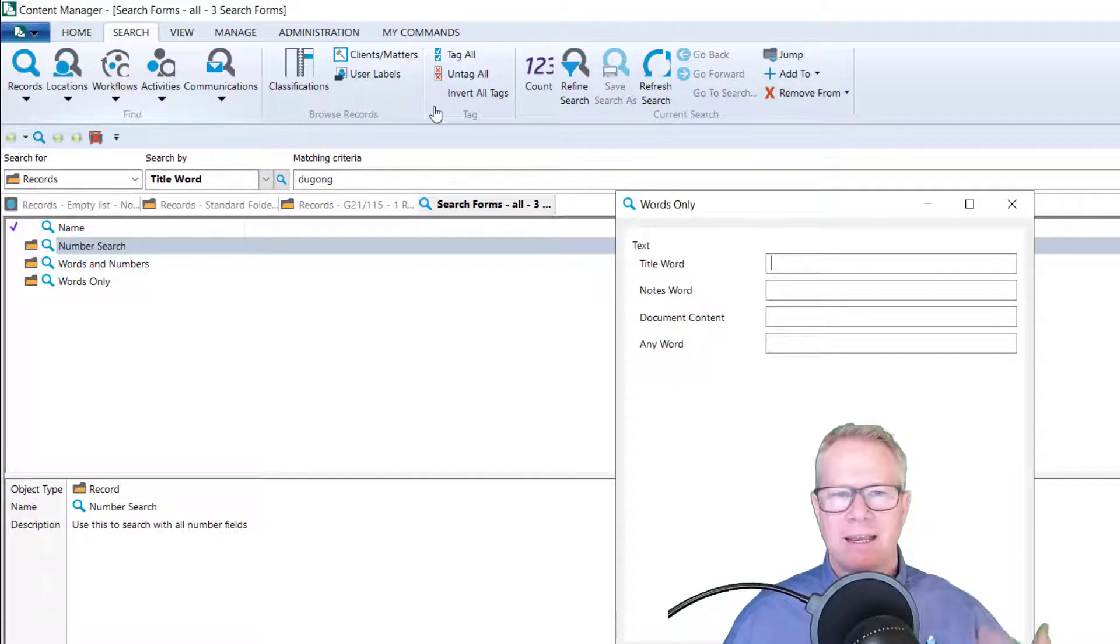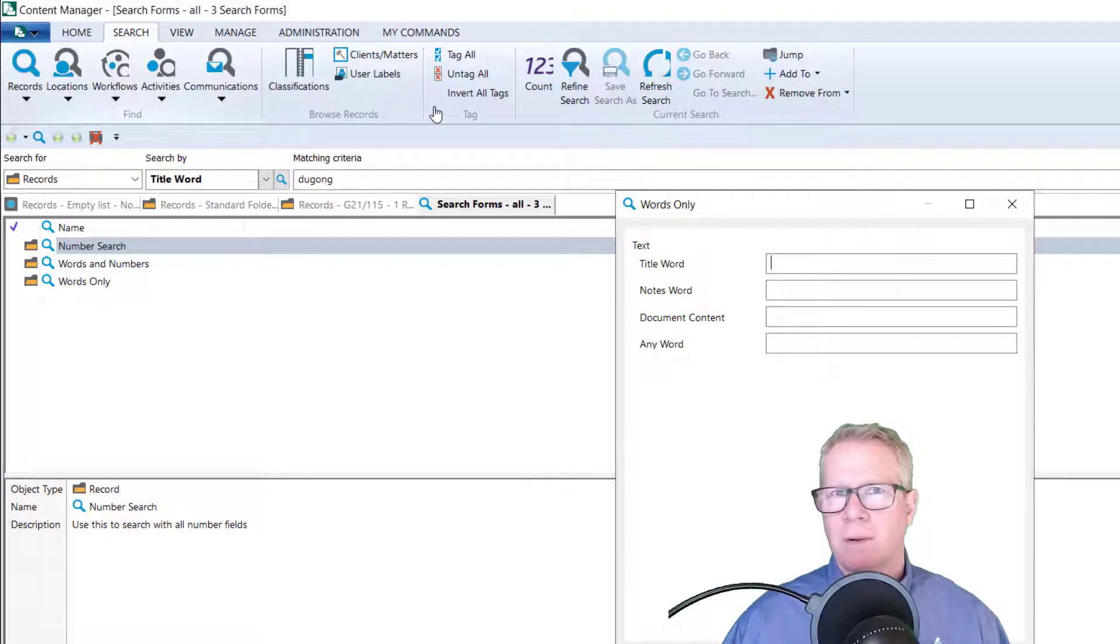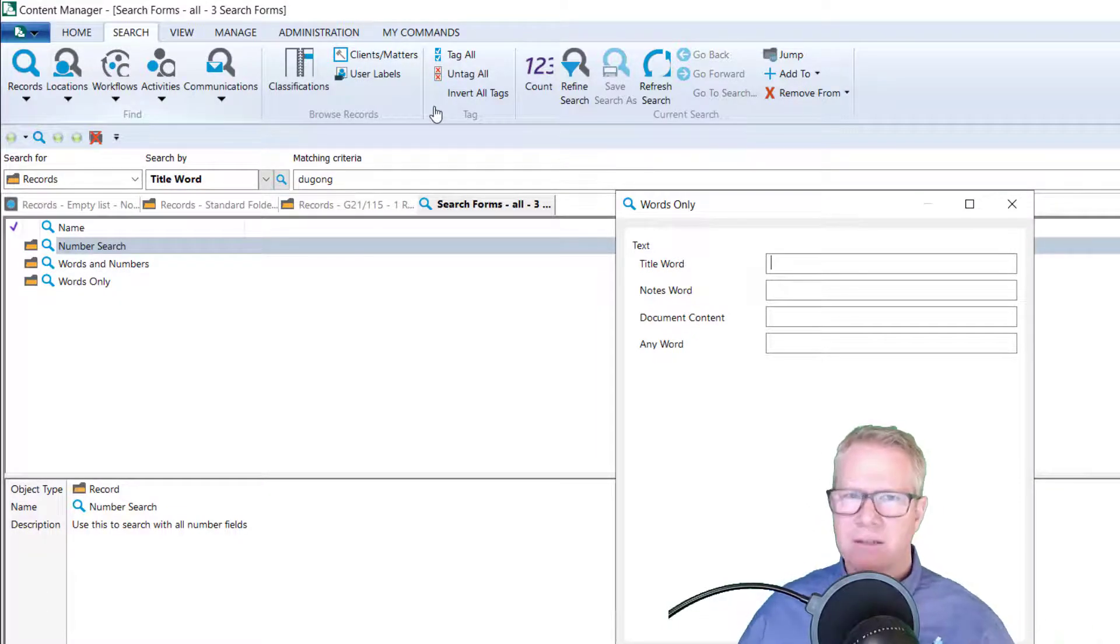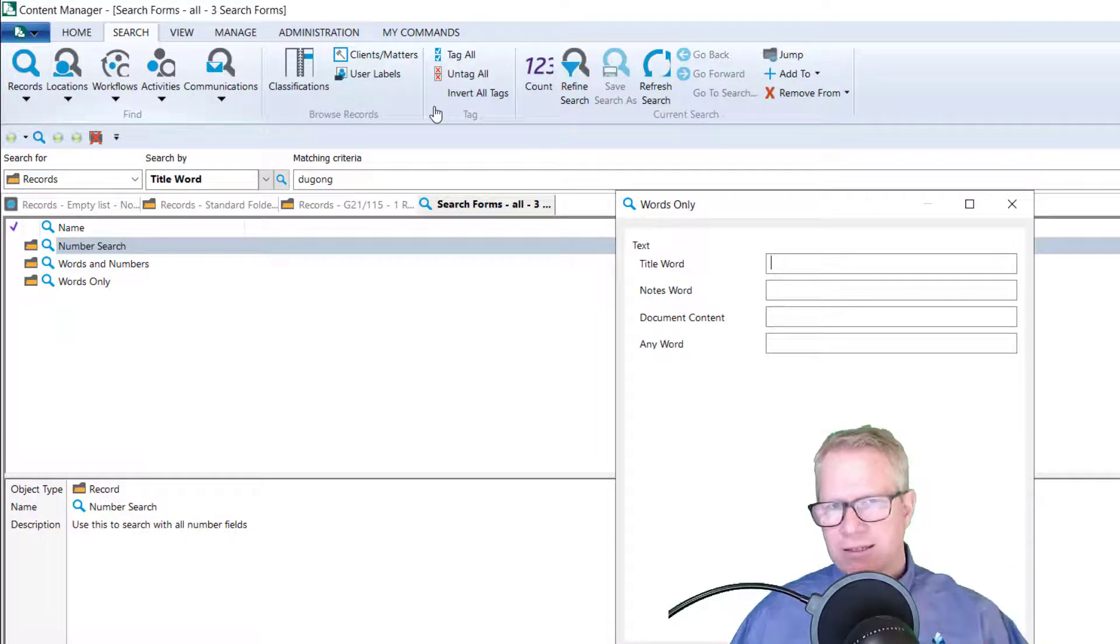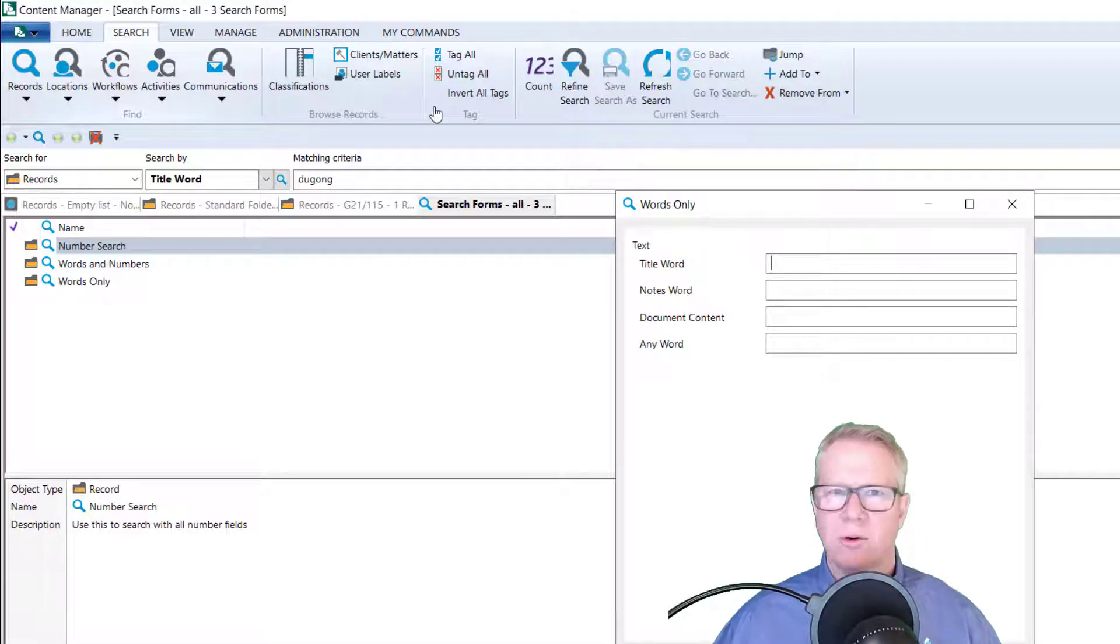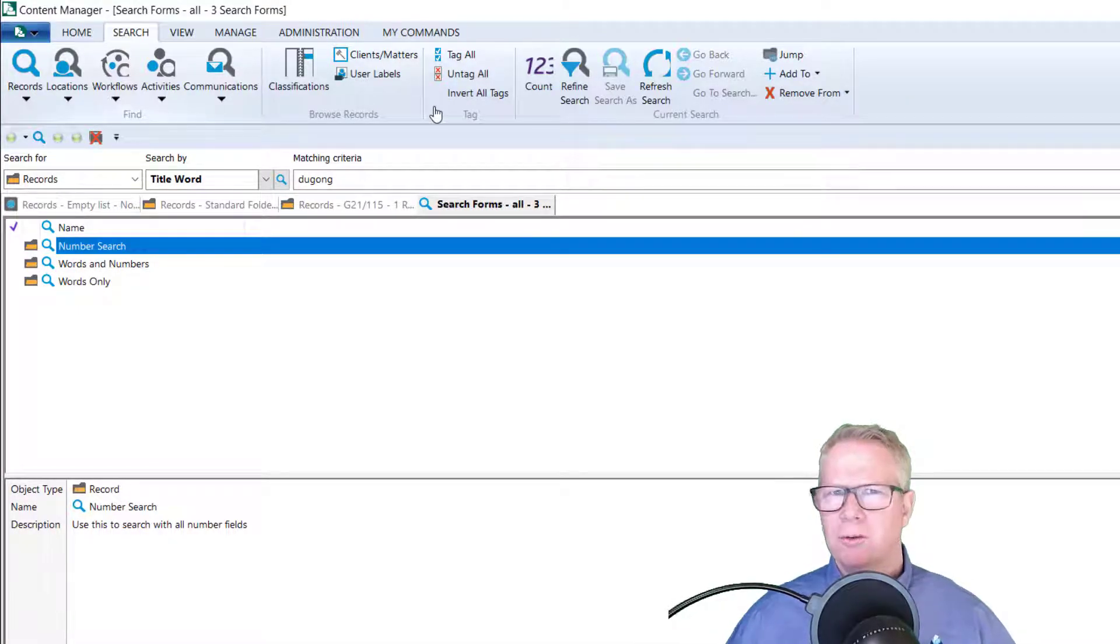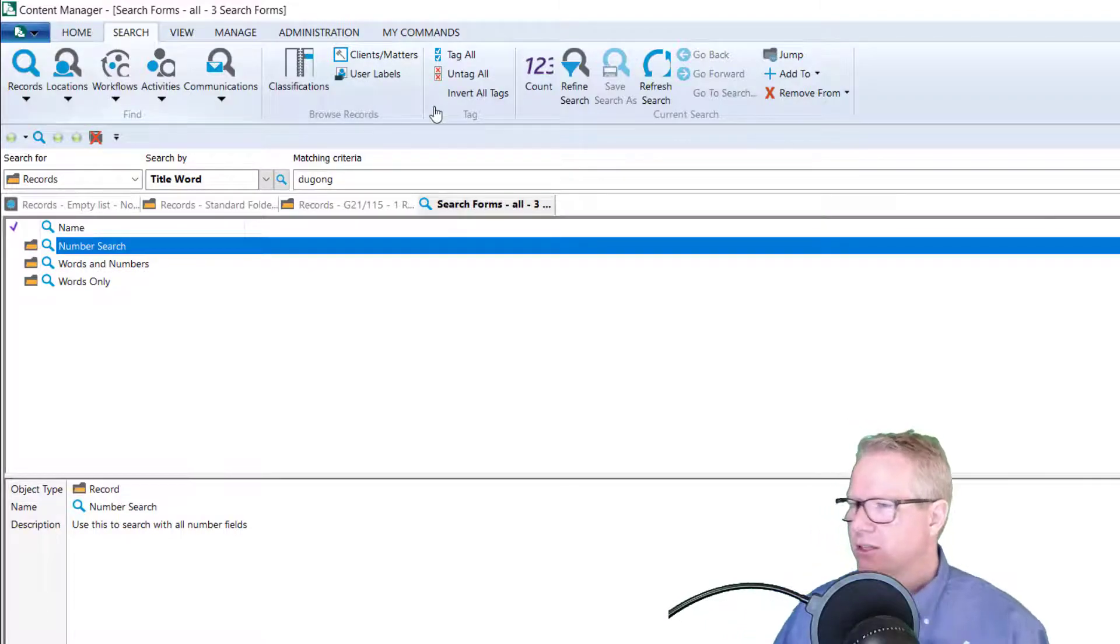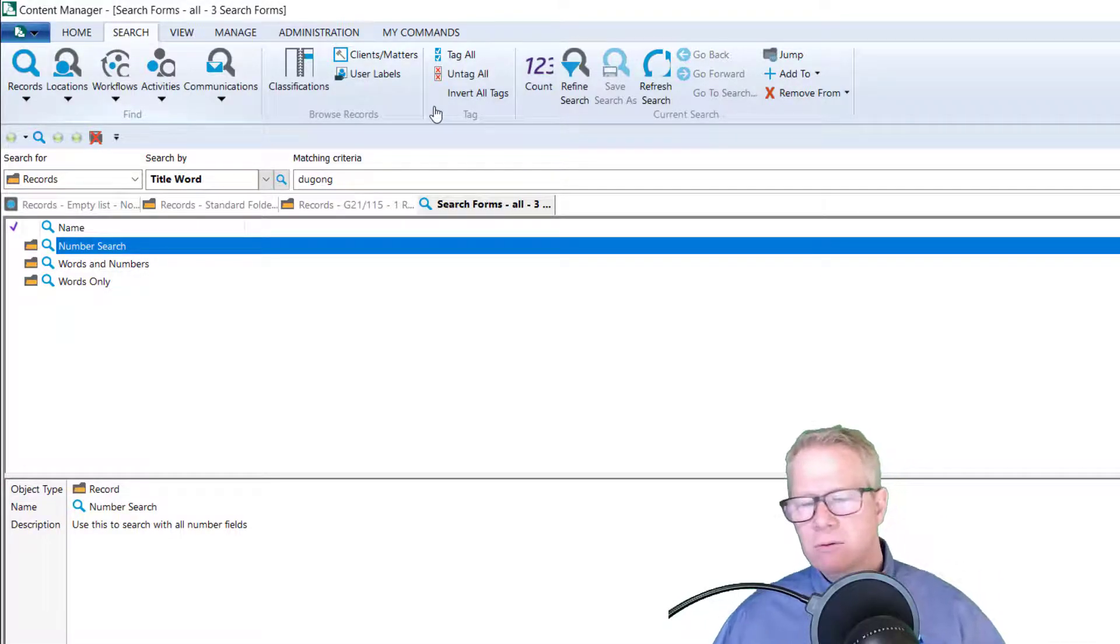So through the search forms, there they are. And again, I can access that words only search form that I've created. So again, I have other videos out there that talk about search forms, et cetera. That's just showing you now that with content manager 10, you can access search forms from the desktop client, which is huge because everybody likes search forms certainly make things a little bit easier.